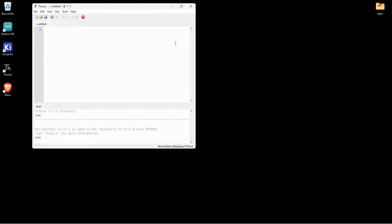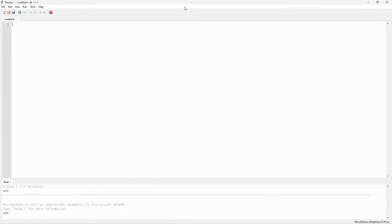Now MicroPython has loaded from our Raspberry Pi Pico W. You can see what is the version and everything as mentioned here.